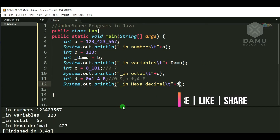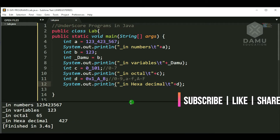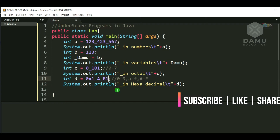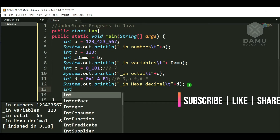Yes, it is printing. Underscore in hexadecimal: 1_A_B gives 427. If you write 1_A_B1 it gives 6833. You can use underscores in between hex digits, but you are not supposed to use underscore immediately after 0x — you must enter a valid letter or digit first, then continue.